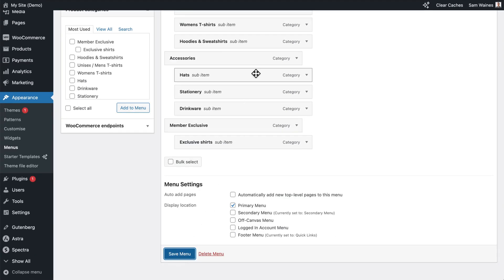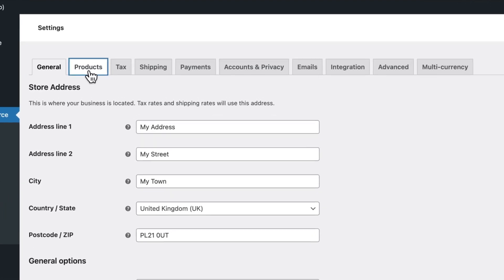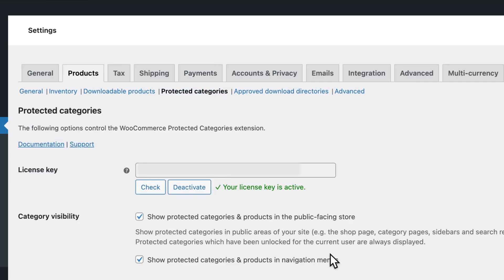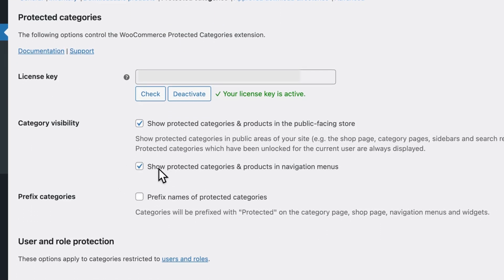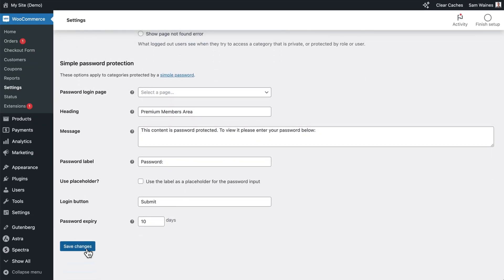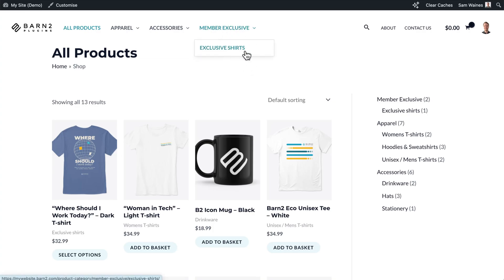Click Save Menu, then go to WooCommerce, click Settings, go to Products and Protected Categories. These are all the plugin settings. Make sure that the option to show protected categories and products in navigation menus is still enabled. Scroll down to the bottom, click Save Changes. Then after refreshing the page, you should see your newly added Member Exclusive category and the category we put underneath it as well.